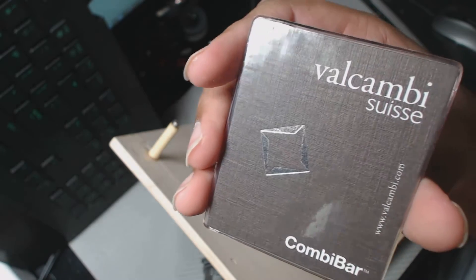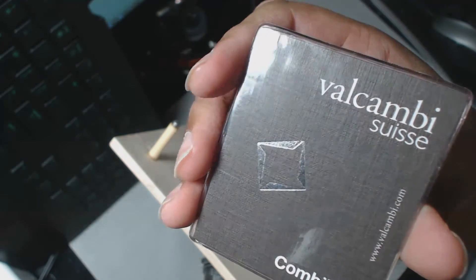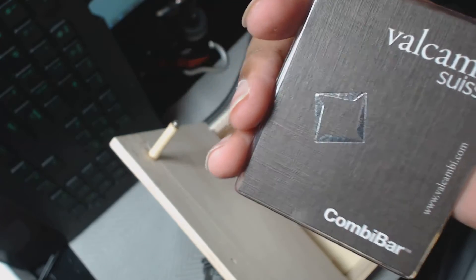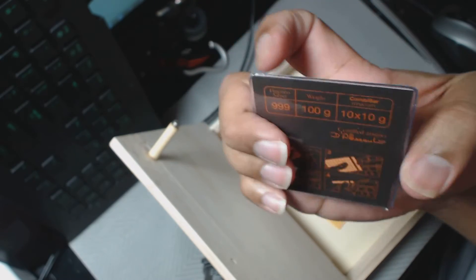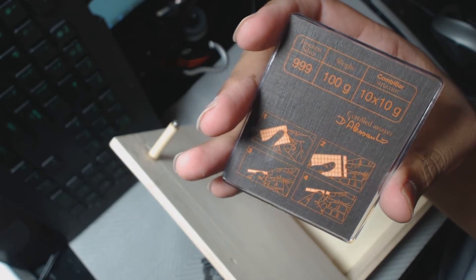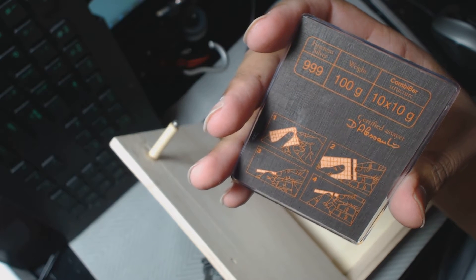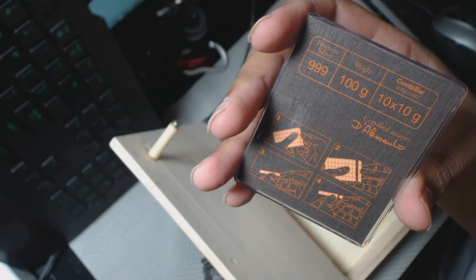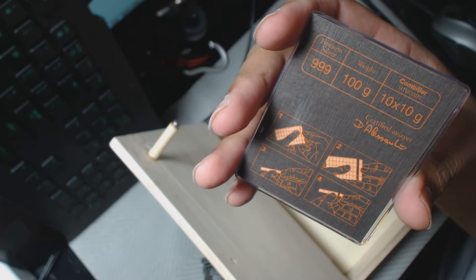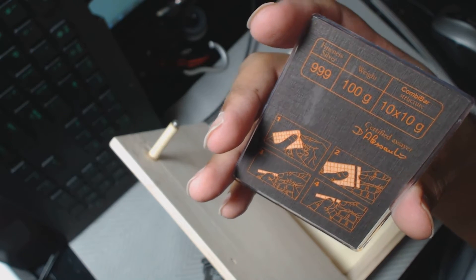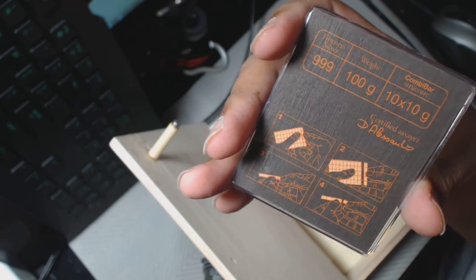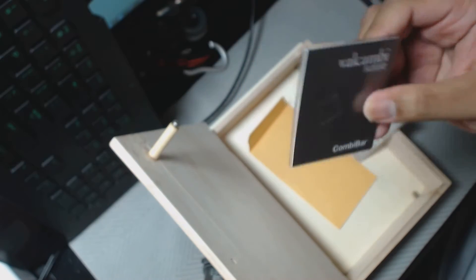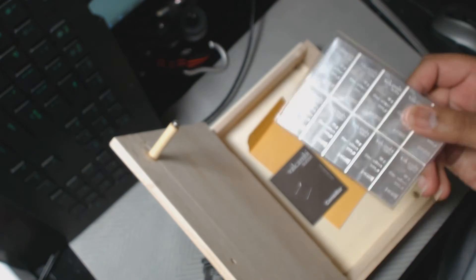And here's the certificate of authenticity. It tells you what's on the back: triple nine fine, 100 grams, 10 by 10 gram bar, or 10, 10 gram bars, sorry. And then it shows you how to break it apart there.